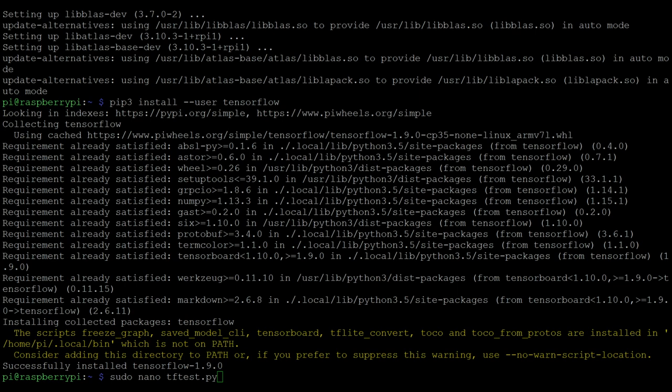Once that's finished installing, you're ready to test out whether that TensorFlow install has actually worked. The way you can test it is using a script that they provide in the tutorial on the TensorFlow website, which is the TensorFlow version of a Hello World.